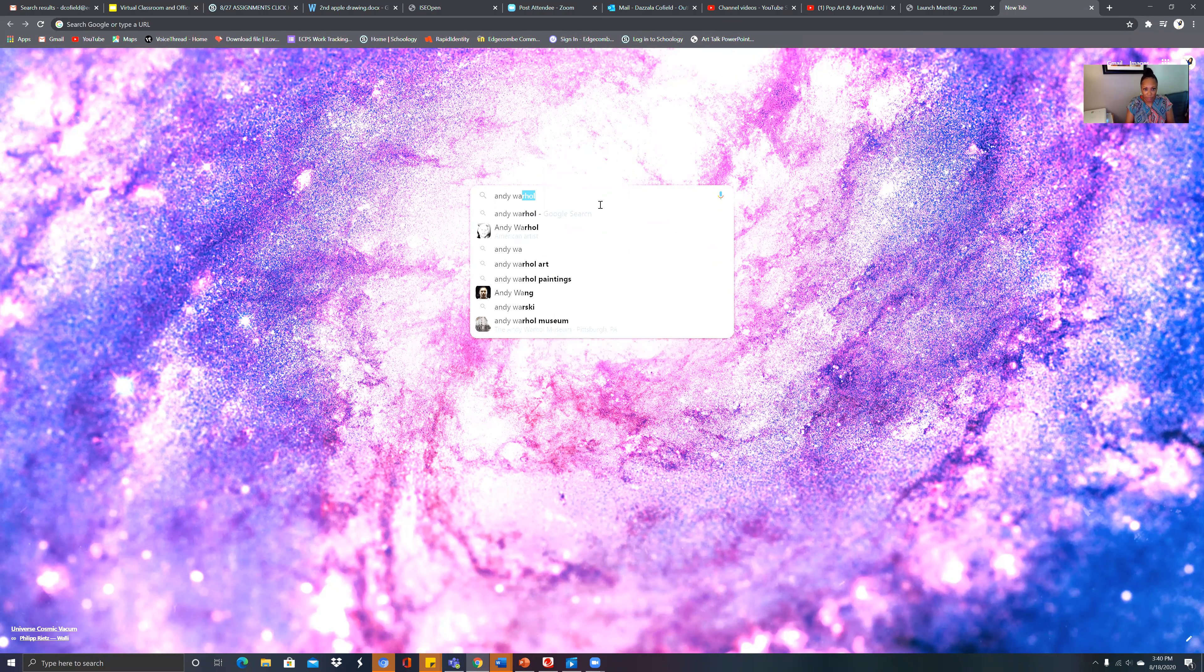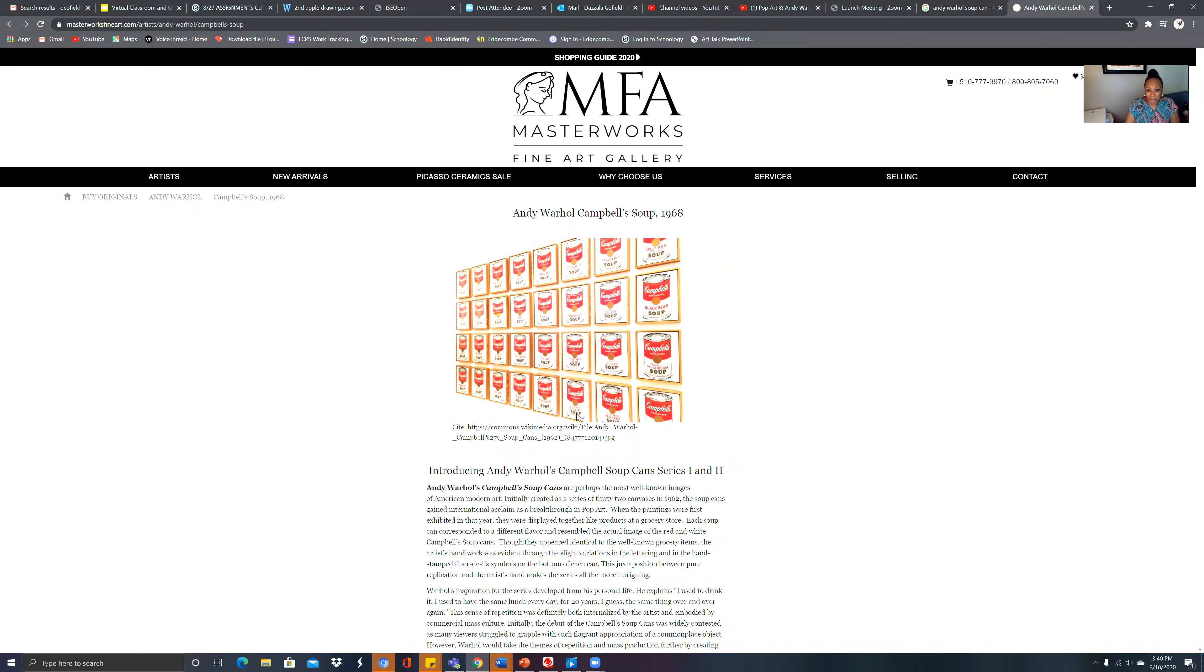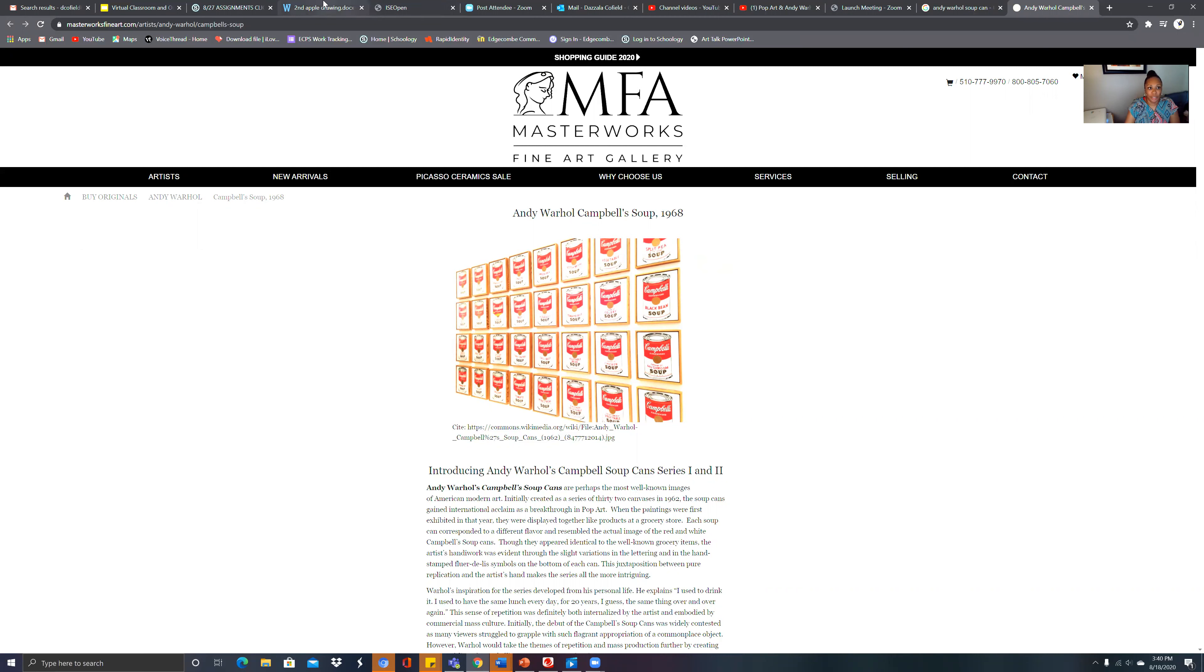So I want you to actually see a better picture of Andy Warhol's Campbell's soup cans. All right, so let's see if we can get a better view of it. But I want you to understand that even with these Campbell's soup cans right here, what was interesting about it is every soup can looks different.